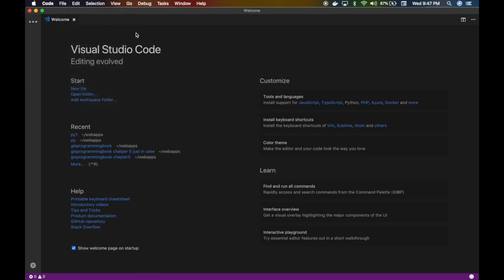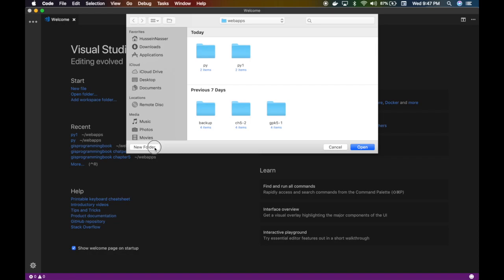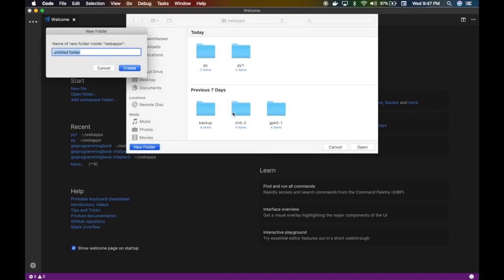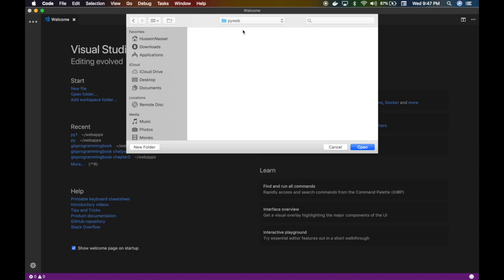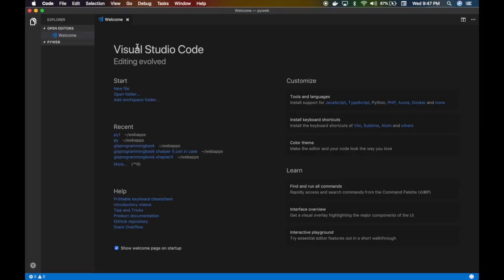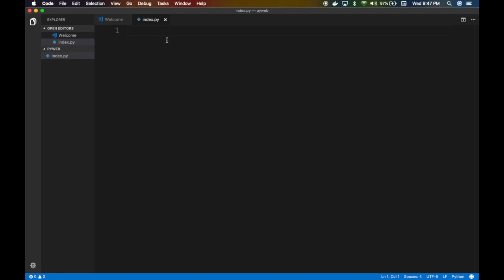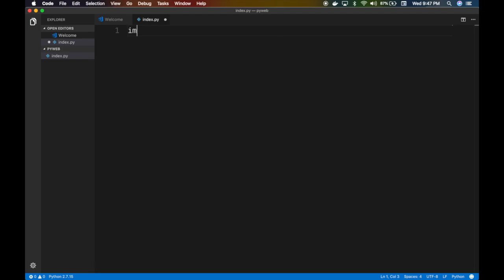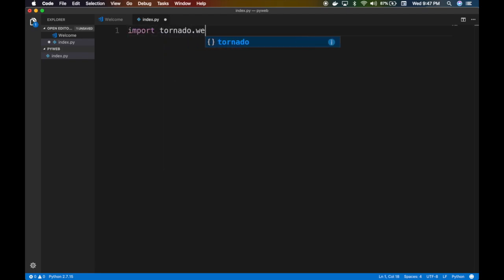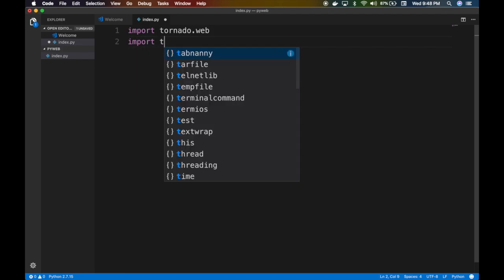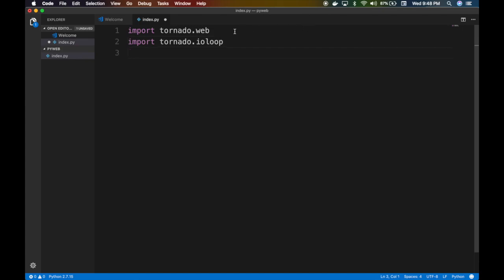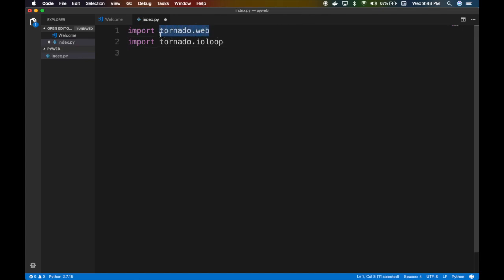Let's open a new folder and create a new project — we'll call it 'pyweb'. Inside it we'll create a Python file called index.py. Since we have Tornado installed, all we need to do is import tornado.web and tornado.ioloop. The web module is used for the handlers.